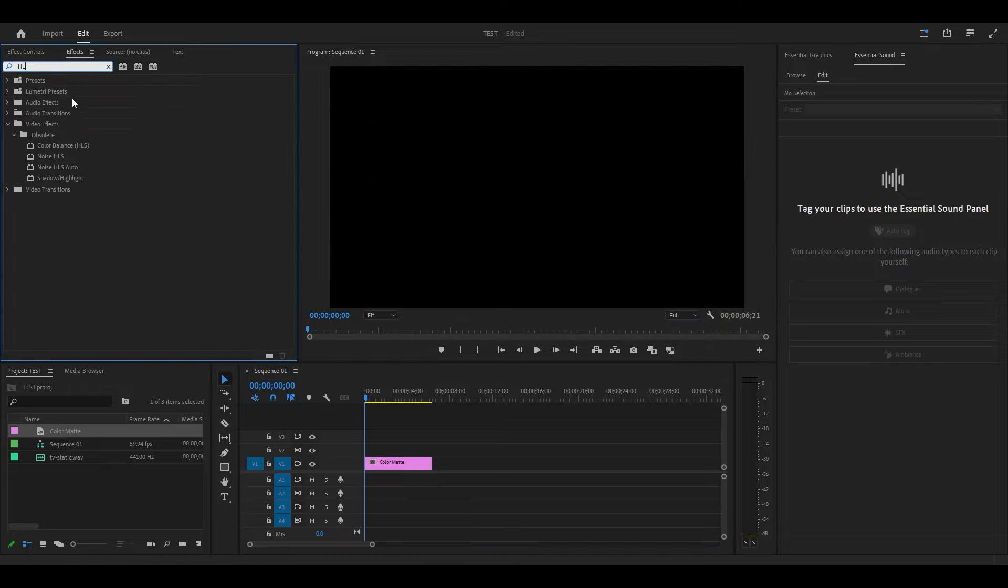Drag your color matte onto the timeline and adjust the duration to whatever you want. Go over to Effects and search for Noise HLS Auto and add it to your color matte layer. Now under Effect Controls, scroll down and increase Lightness to 500%. You can also add some sound to make the effect feel more authentic.